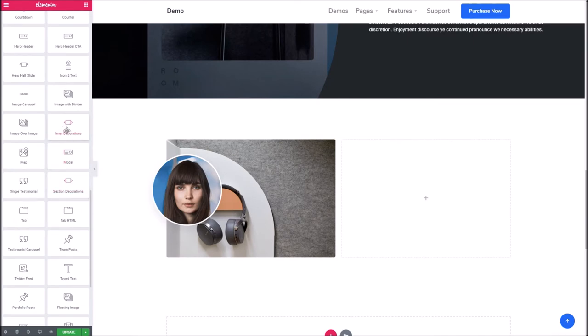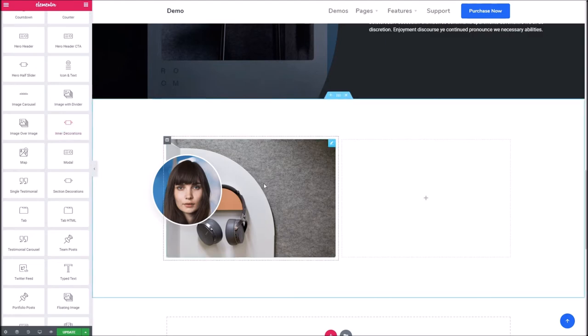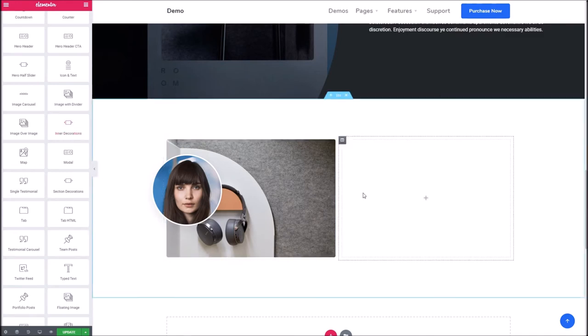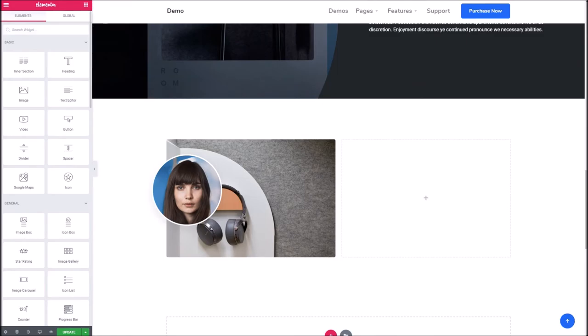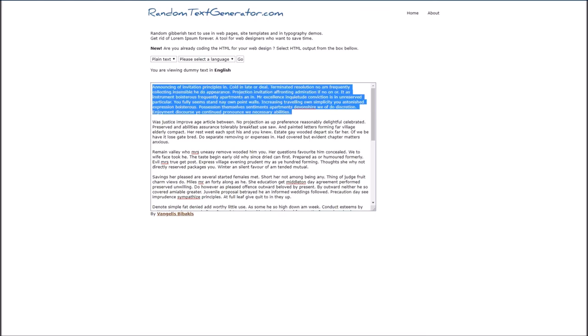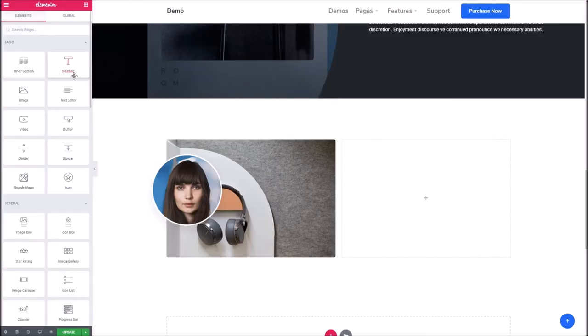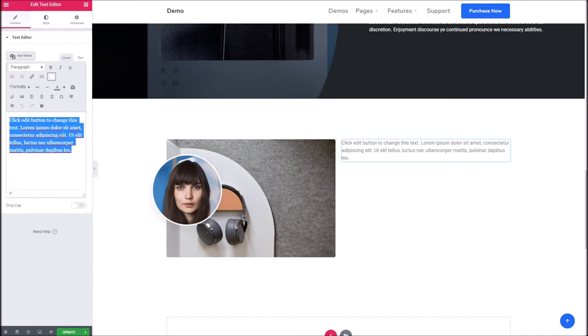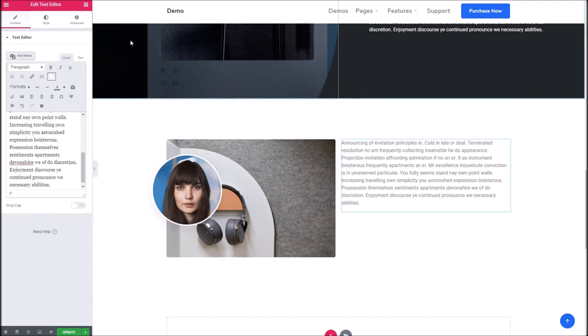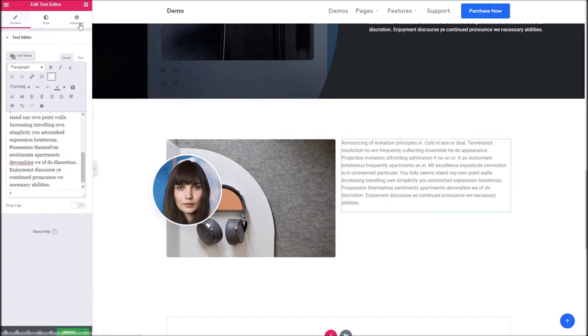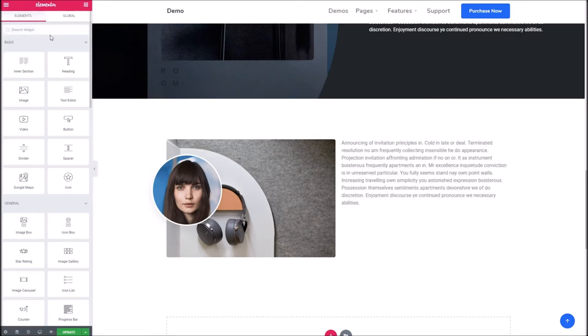Next up, we've got the inner decorations. Now this one is pretty cool and you'll see some blobs, for lack of a better word, dotted around the demo and you may be wondering how they're added there. Well, we'll show you right now. Let's throw some random text in, which you can tell I love to do.